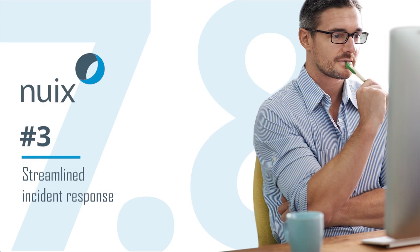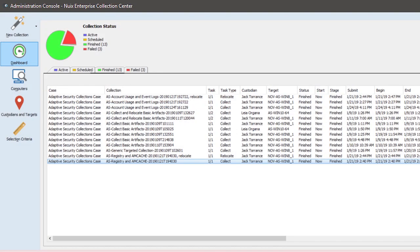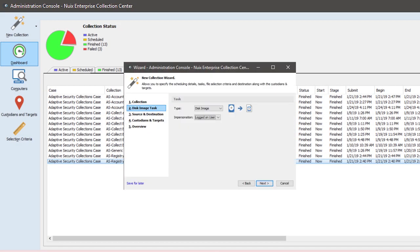Number three: streamlined incident response. When you've identified a security issue or insider threat in NUIX Adaptive Security, you can initiate a full disk forensic image or selected data collection on that endpoint using the Enterprise Collection Center. Next, your investigators can analyze the collected data in NUIX Workstation. This really shows the benefits of the NUIX platform operating in a seamless end-to-end workflow.